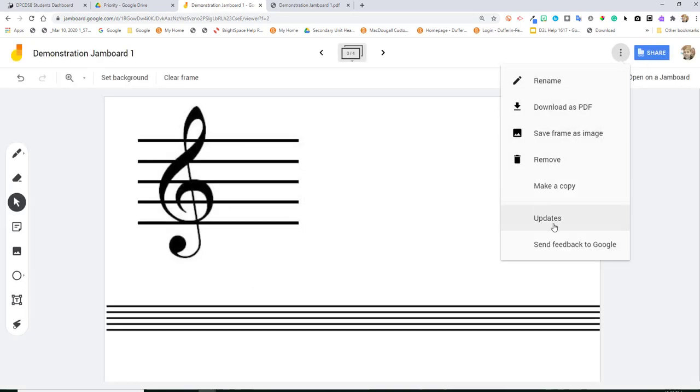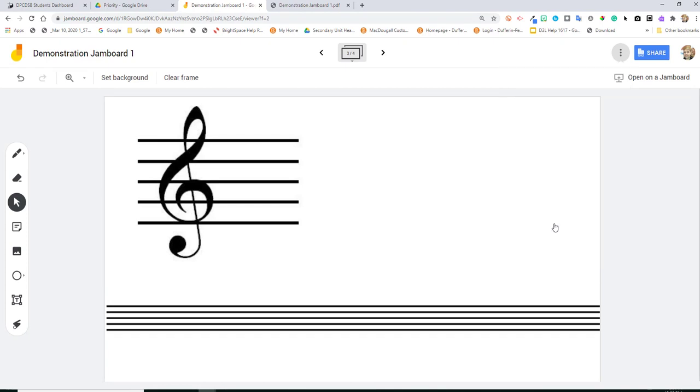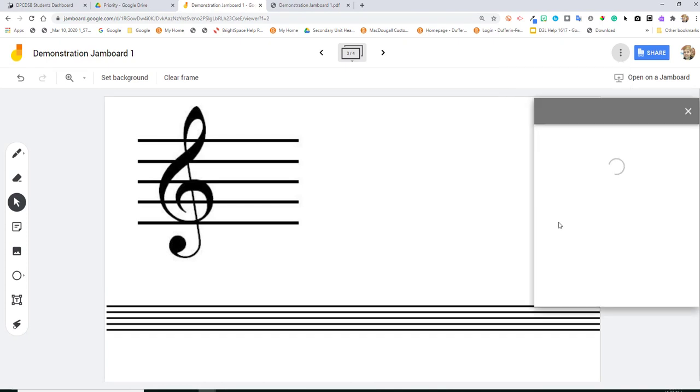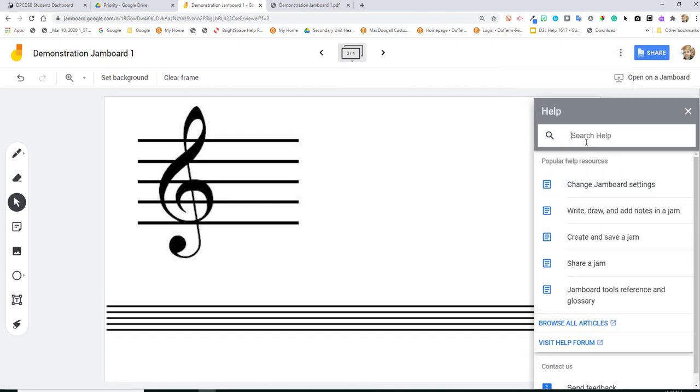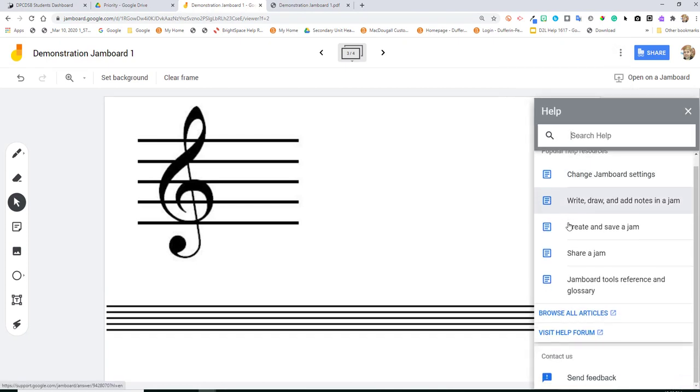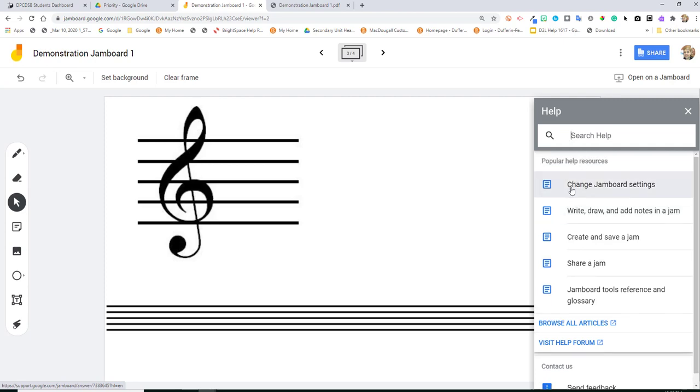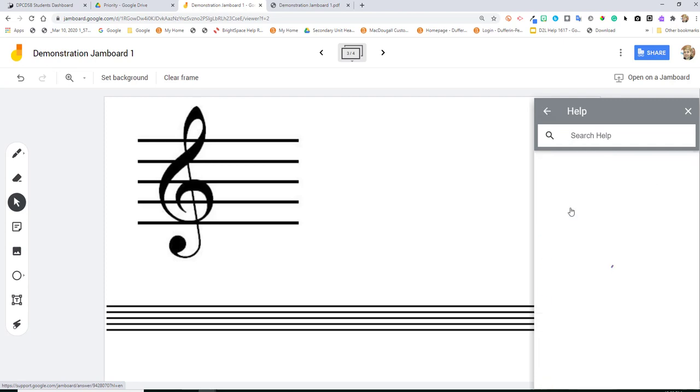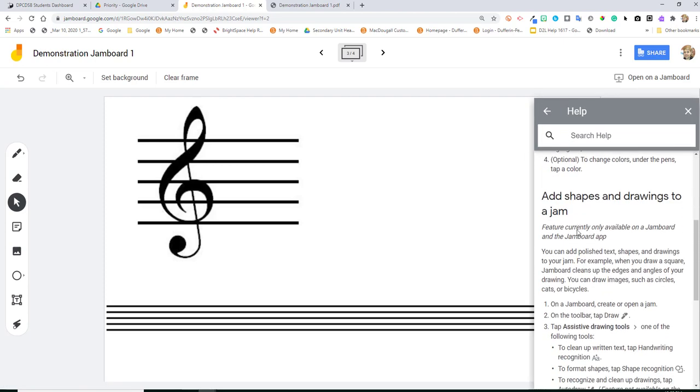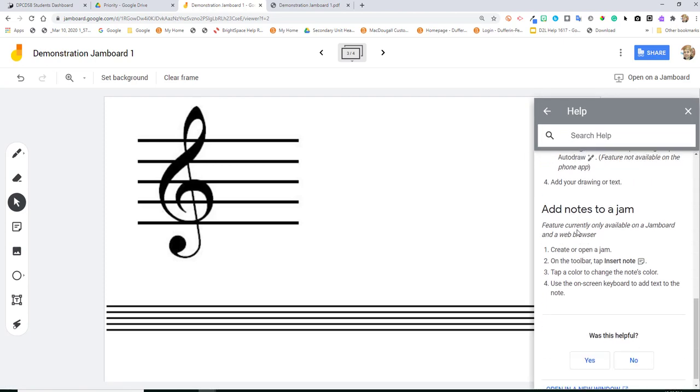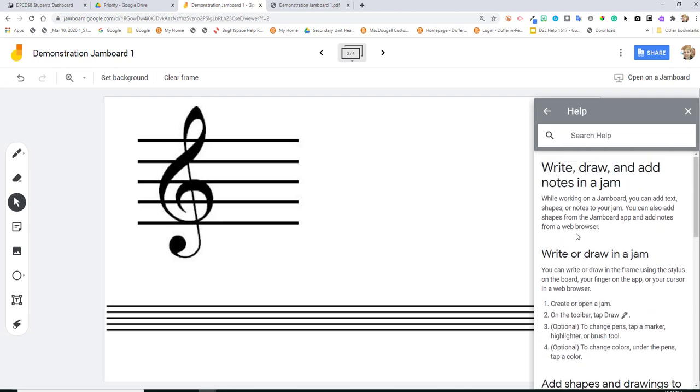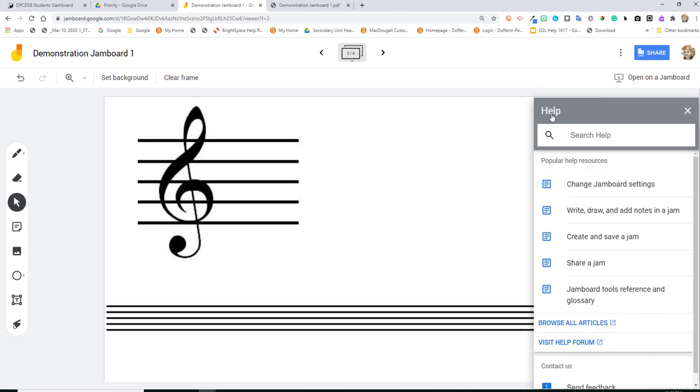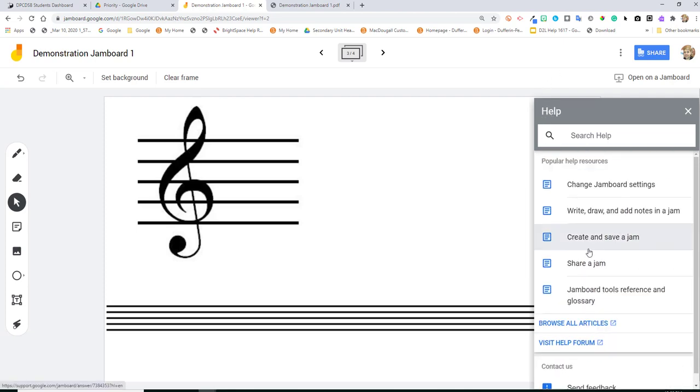Underneath make a copy is updates and there's some help in here for you. So you can take a look at these notes. If you want future reference for how the tools work, you can check in help here. So it's a nice addition to your workflow to have that information available right there.